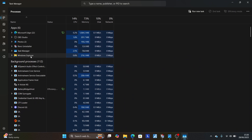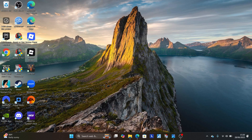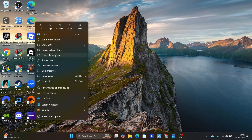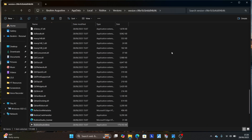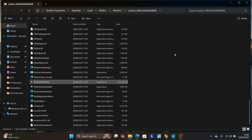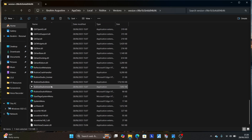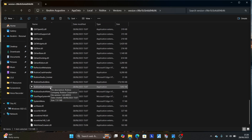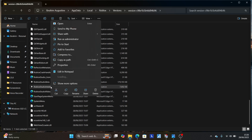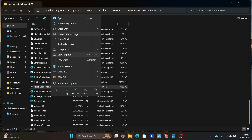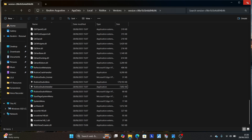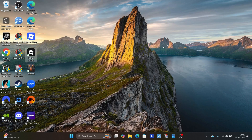Right click on Roblox Studio and select 'End Task' to close all applications for Roblox Studio. Then run the installer by right-clicking it and selecting 'Open File Location'. Run the Roblox Studio installer as administrator. After running it as administrator, check if the problem has been resolved.